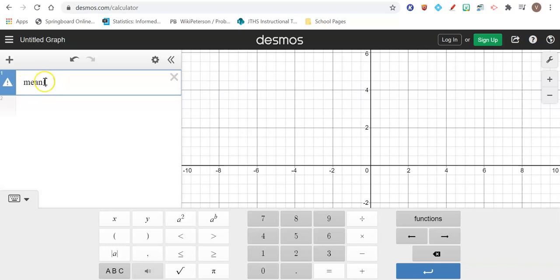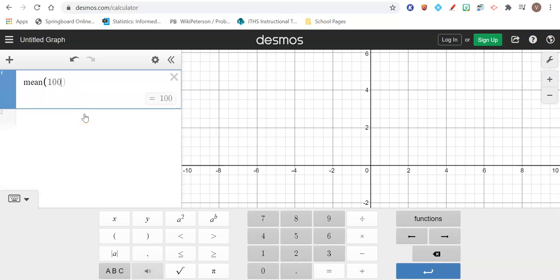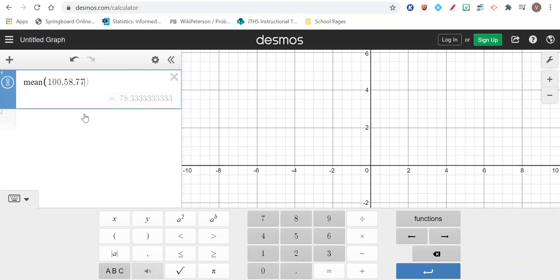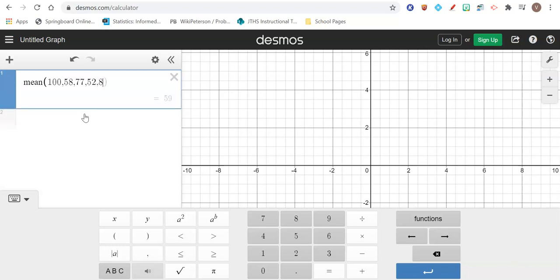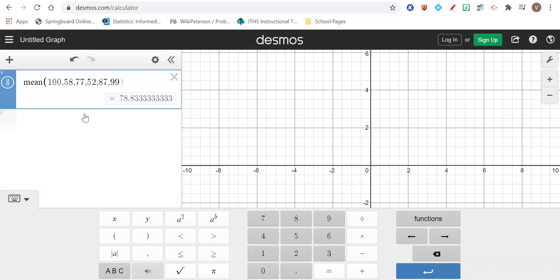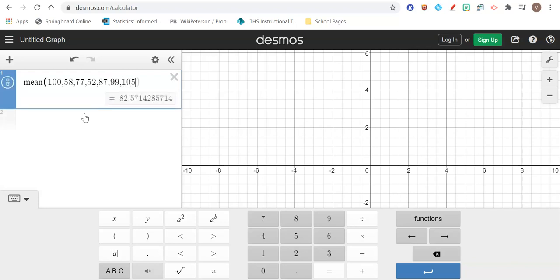So it says mean, it has parentheses. Just make sure you are typing inside the parentheses, and you're just going to go ahead and you're going to add in your points. So I'm going to use the points for number one in our note, which is 100, 58, 77, 52, 87, 99, 105, and 78.